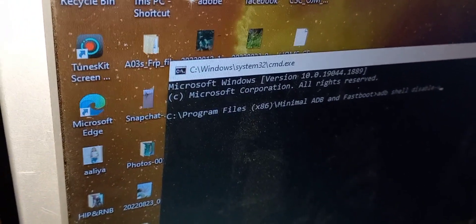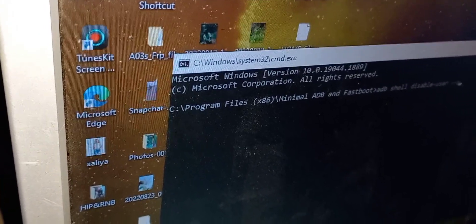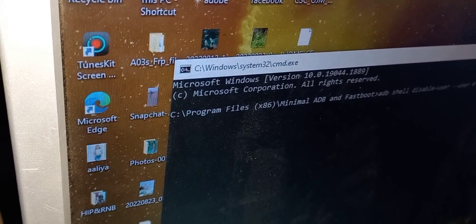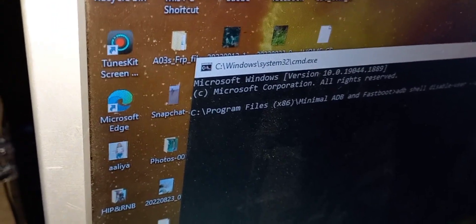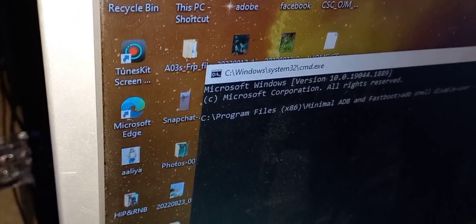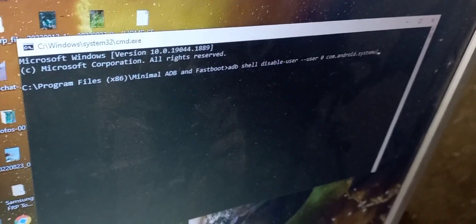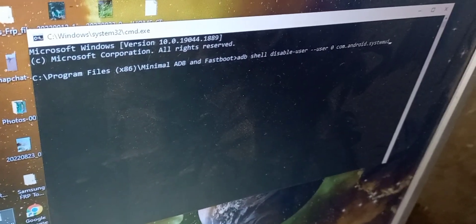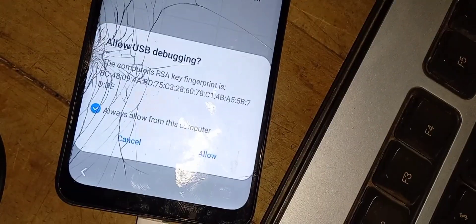Type: adb shell disable-user --user 0 com.android.systemui. Then allow ADB — this is the time to allow ADB. After allowing ADB, hit Enter on your keyboard.